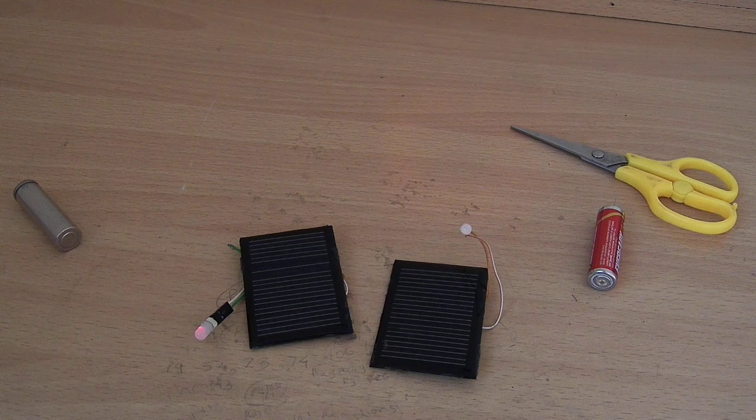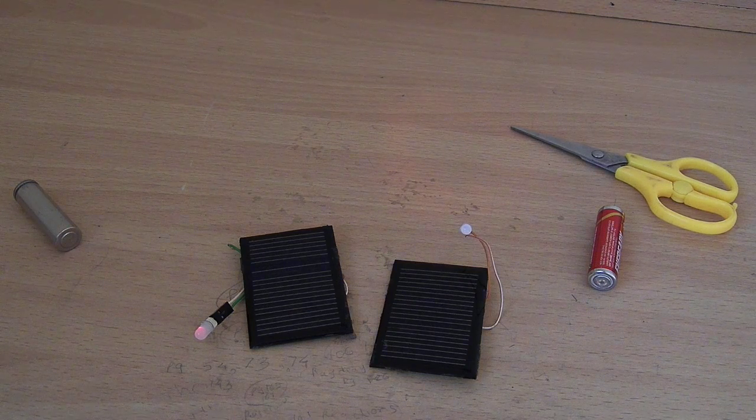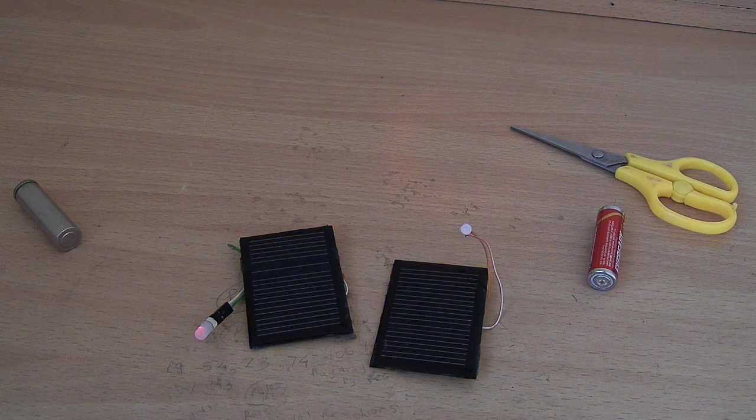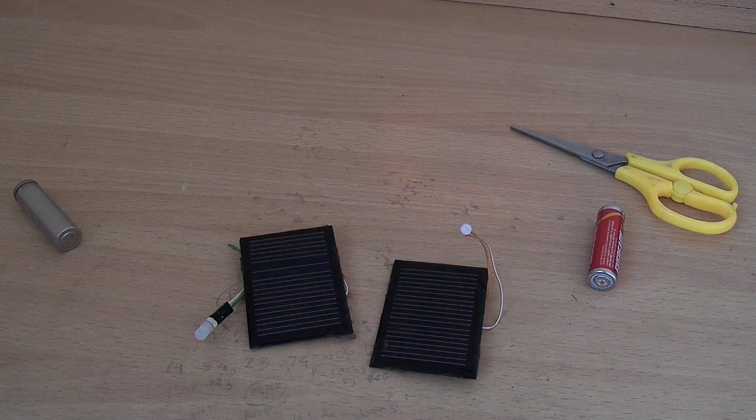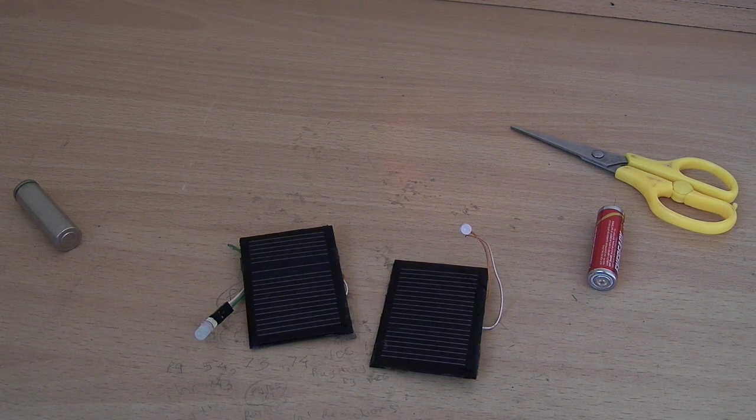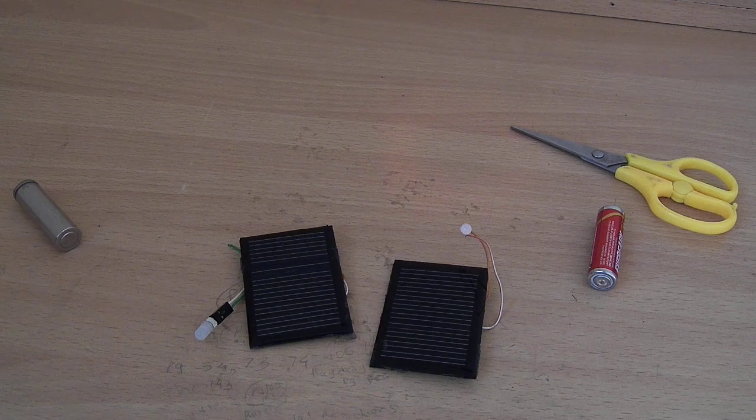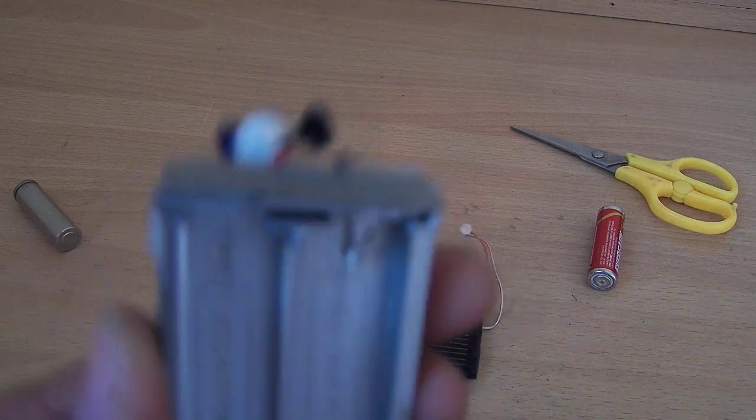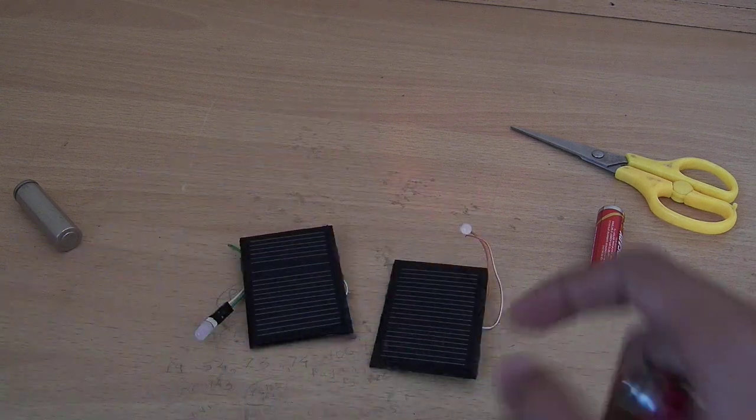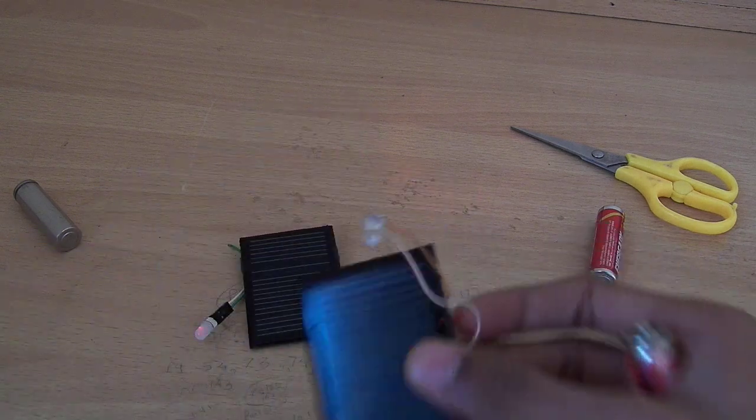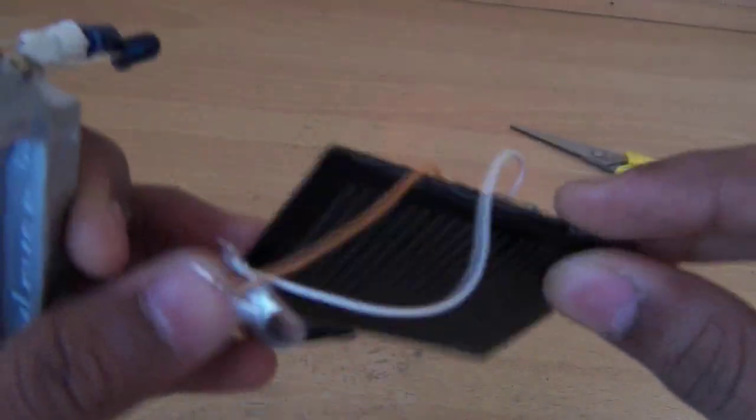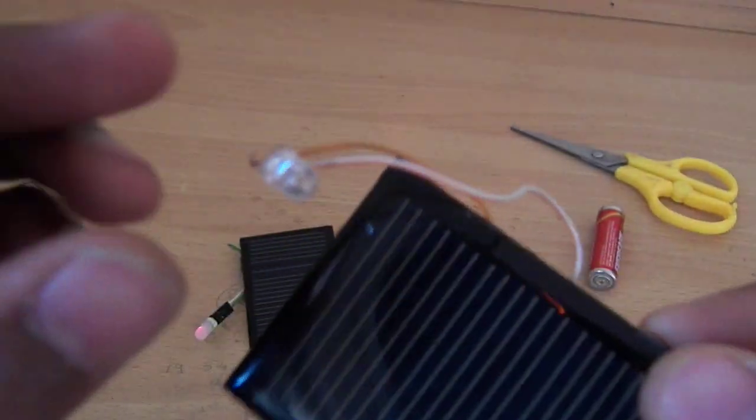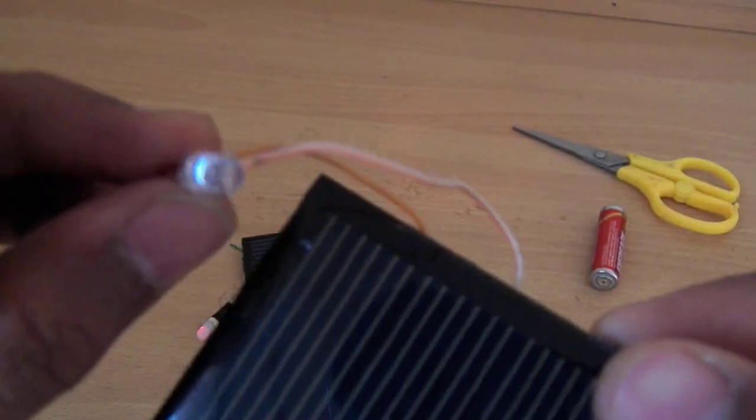I will show you how it works. Here is the solar panel, and for testing I have simply connected this white LED to show you how it works.